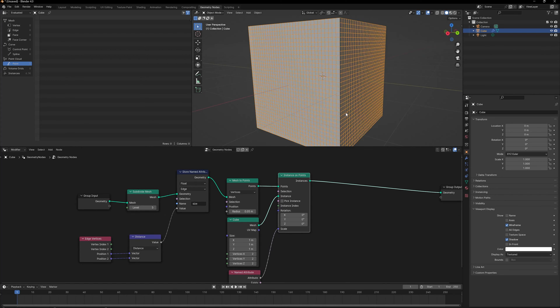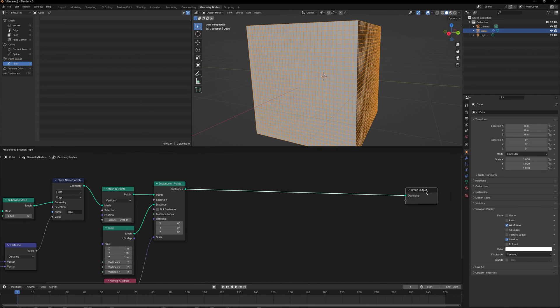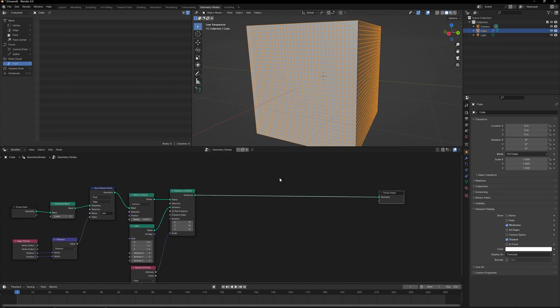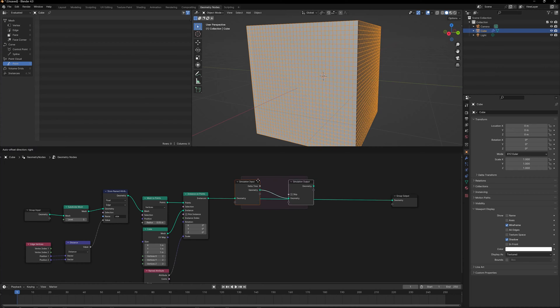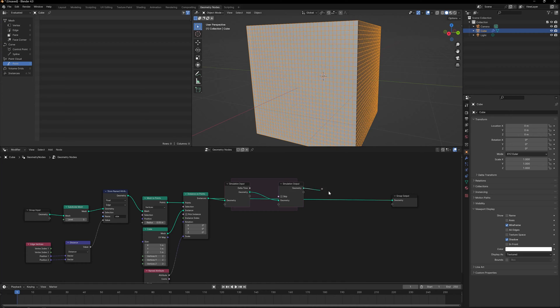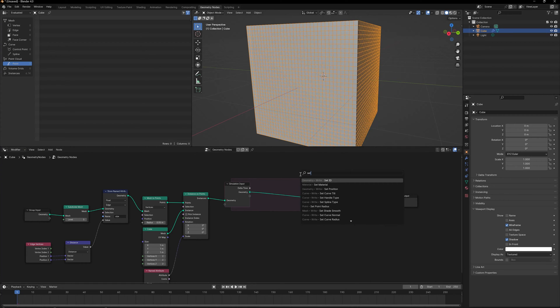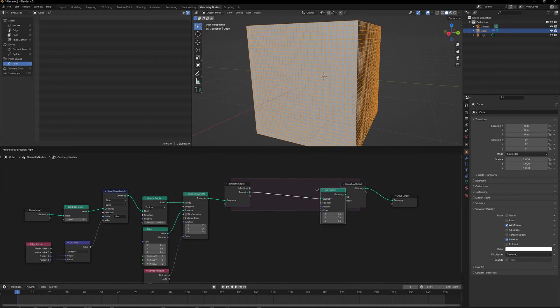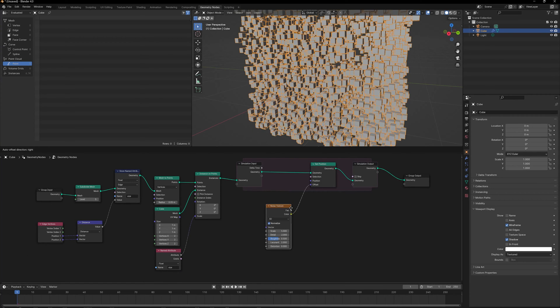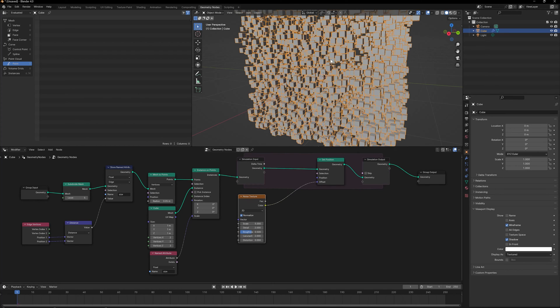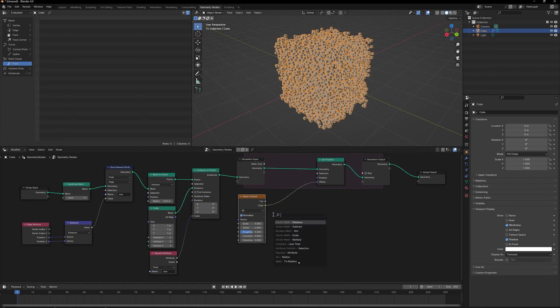Now that we have a lot of cubes instead of vertices, we can use a Simulation Zone to displace them. Let's plug this in and one way to displace it is Set Position. We're going to use a Noise Texture to actually displace that. Let's use the color section of the Noise Texture.